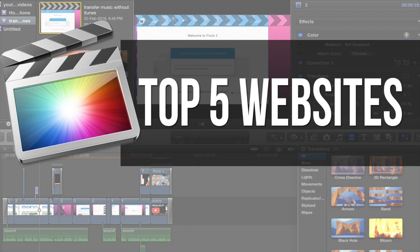What's up ladies and gentlemen, I'm Abdulmoiz and in this video I'm going to show you top 5 websites for downloading Final Cut Pro plugins.